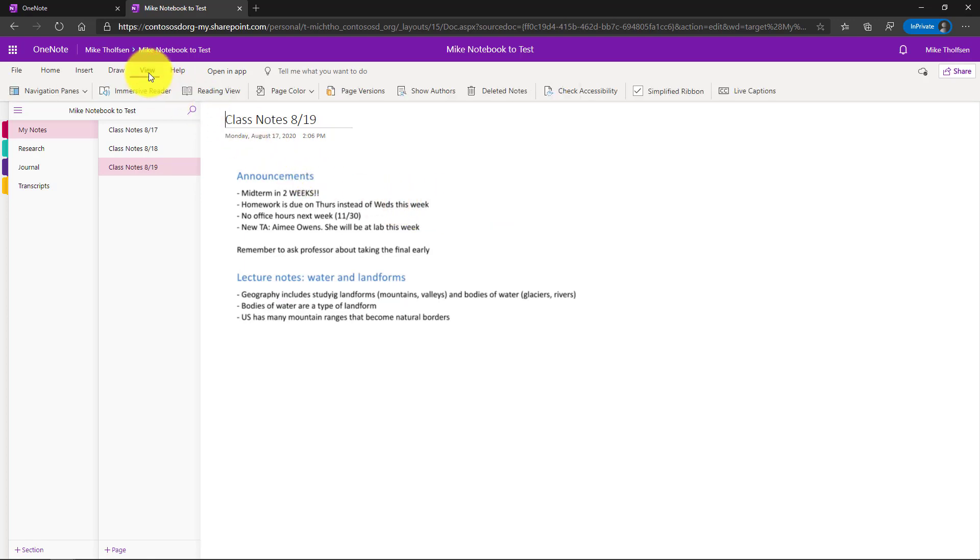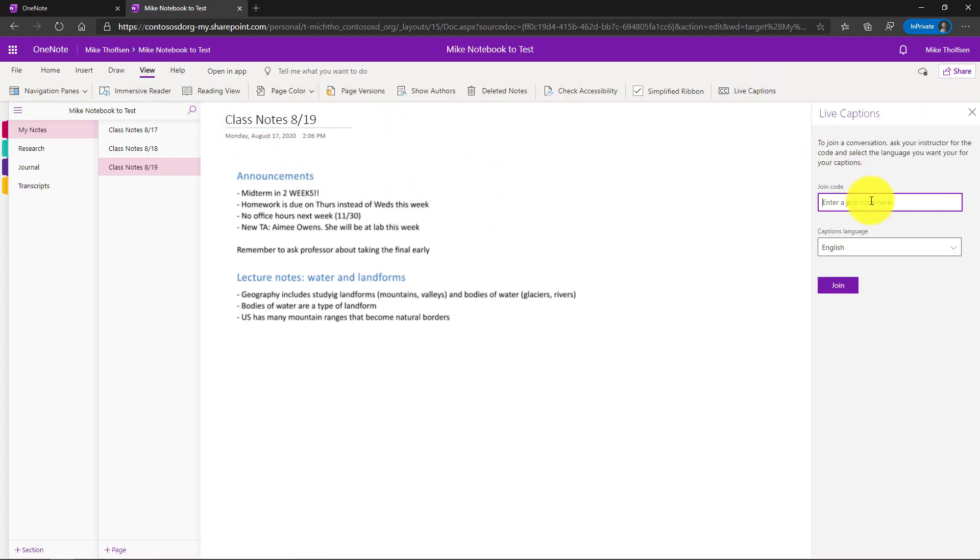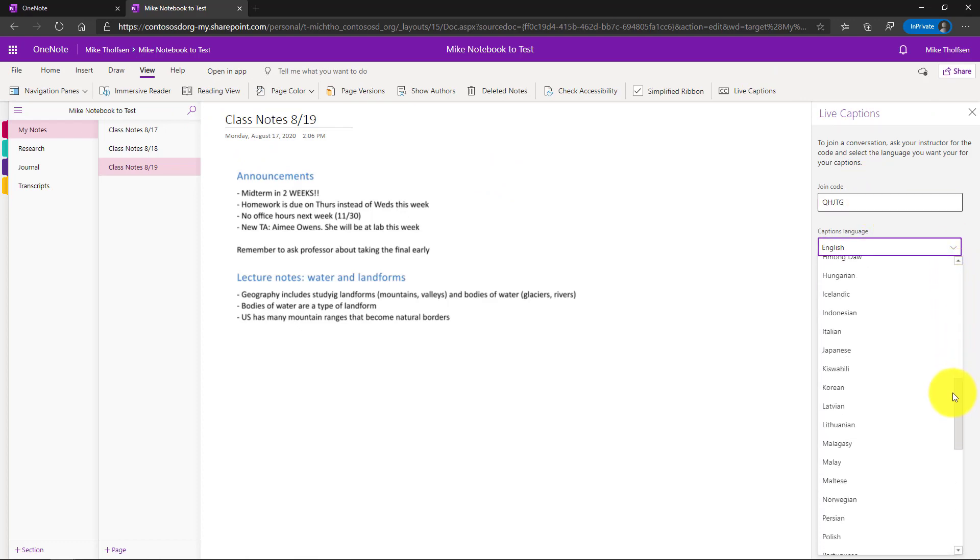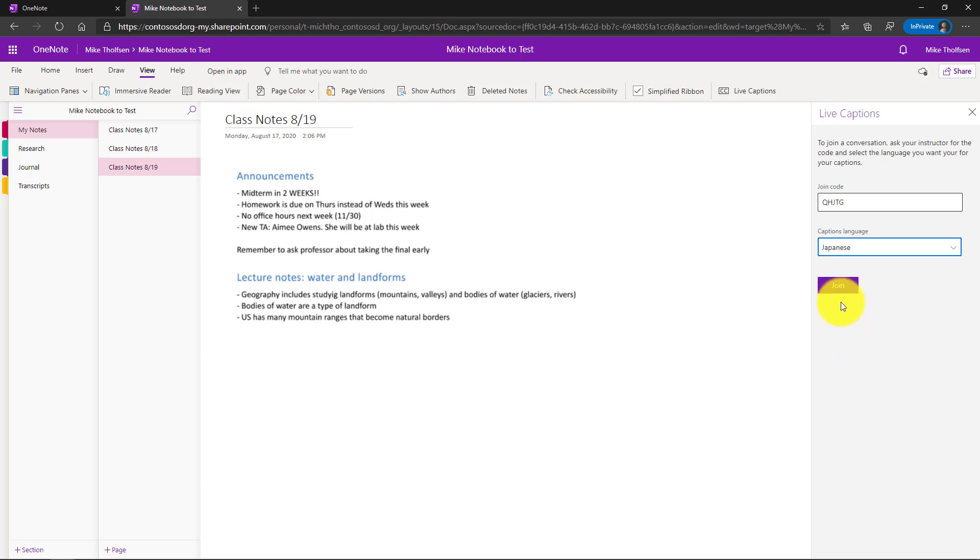So again on the view tab way over on the right I click live captions and I'll enter my join code and this time I'm going to choose a different language. There's all these different languages here and the language that I choose in this case is going to be Japanese and I'll click join.